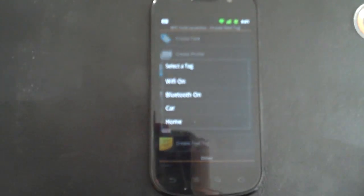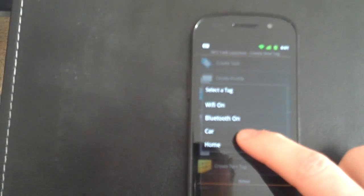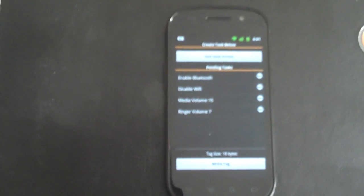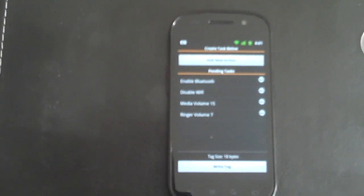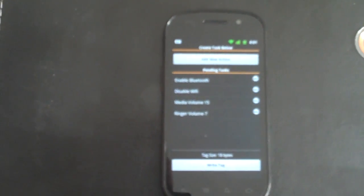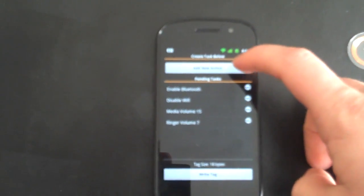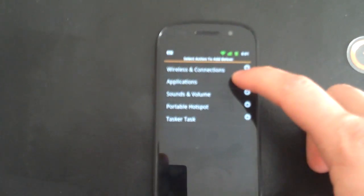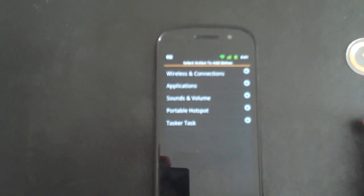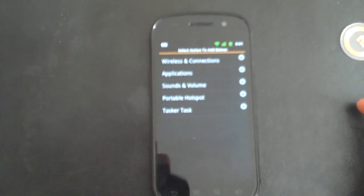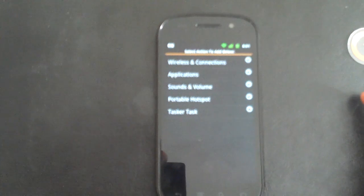We're going to go ahead and load some saved tags. We're going to load our car tag before we get in the car. Right now, this is set up to enable Bluetooth, disable Wi-Fi, set our media volume to max, set our ringer volume to max, and we're going to go ahead and launch car home as well with that.